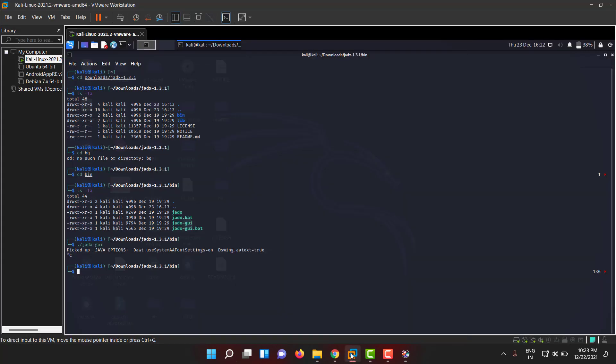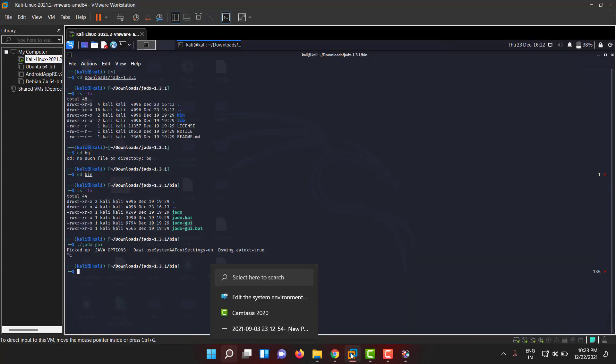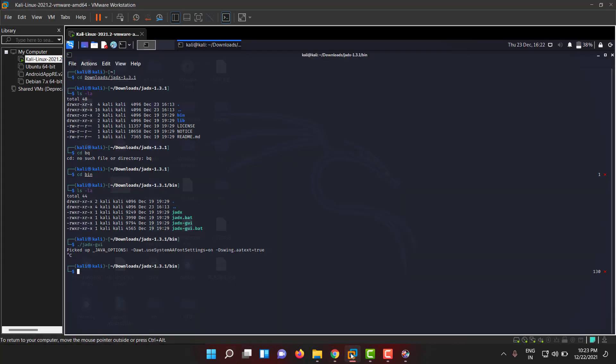I haven't configured ADB on Windows - my bad. I have configured it on Linux because I'll be using Linux more. That's how you drop the platform tools folder into the Windows folder.